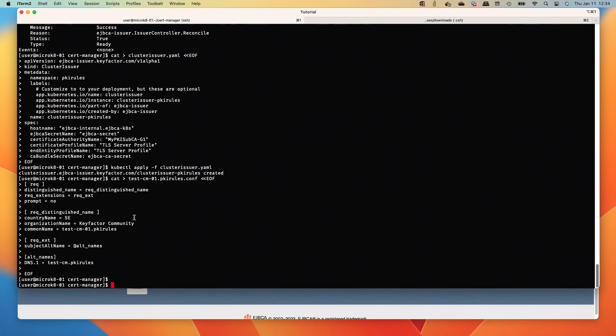And the first thing we want to do is issue a cert. So we're going to issue the cert manually in this one, and then we'll walk through issuing another cert through a certificate object. And lastly, we'll look at deploying an app with a simple deployment YAML that would request a cert through cert manager for an ingress.